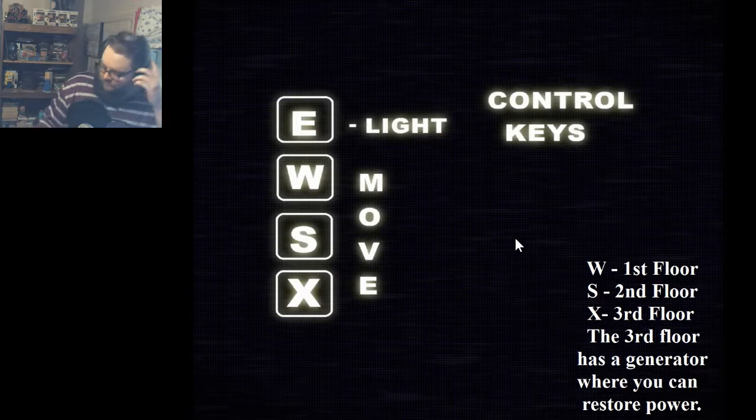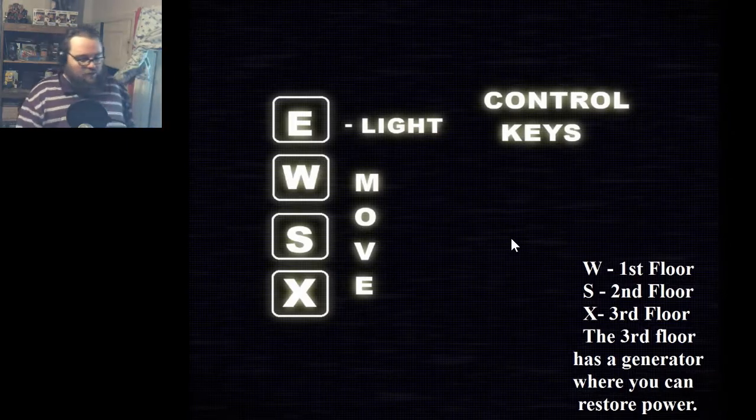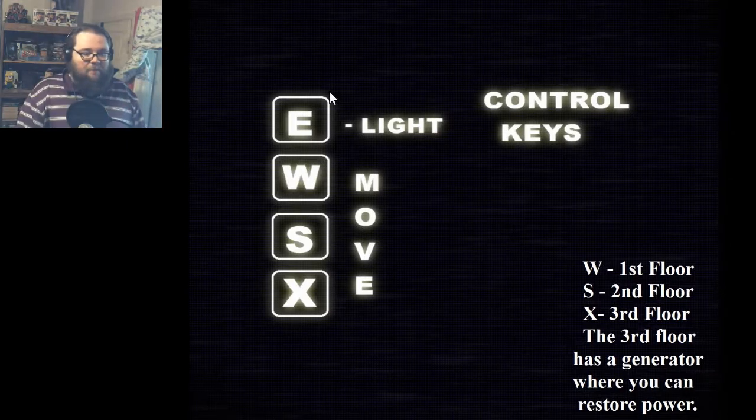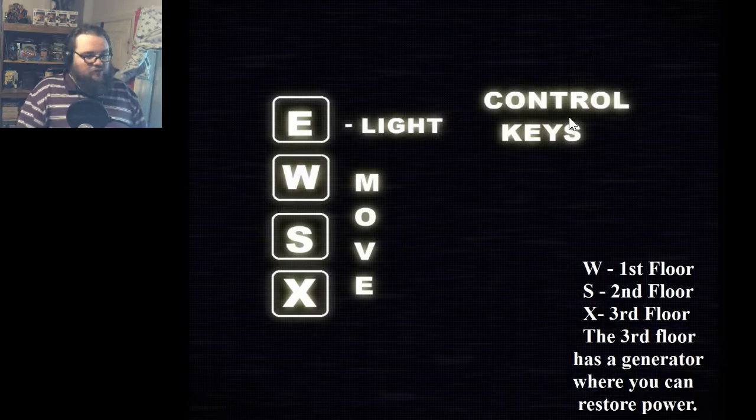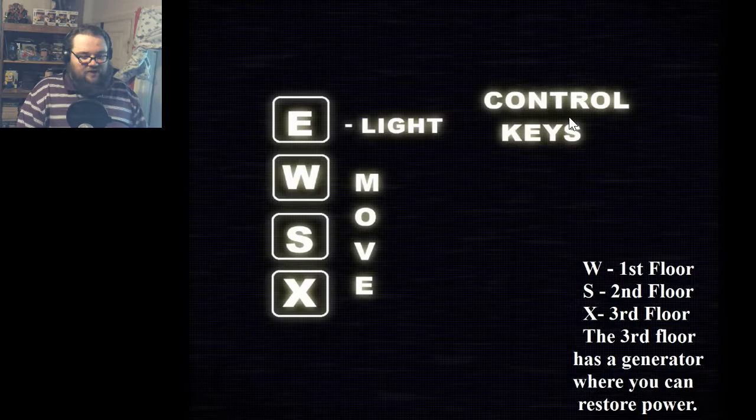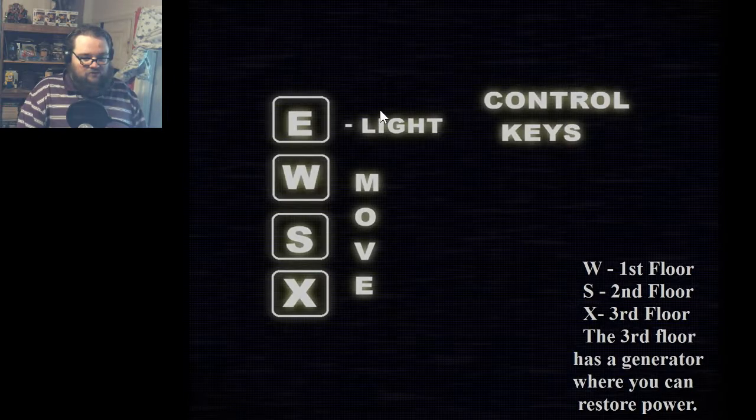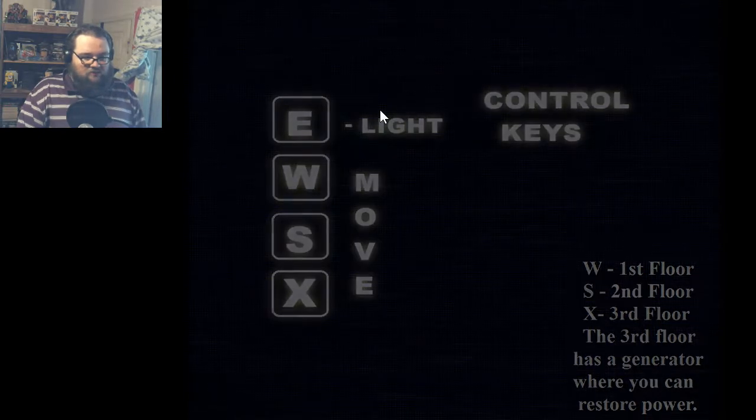Hold on I'll be right back. Okay I'm back. So WASD is to move, E is for light.